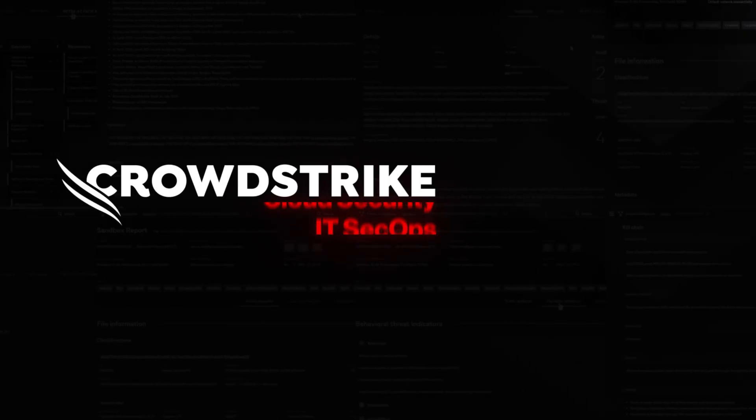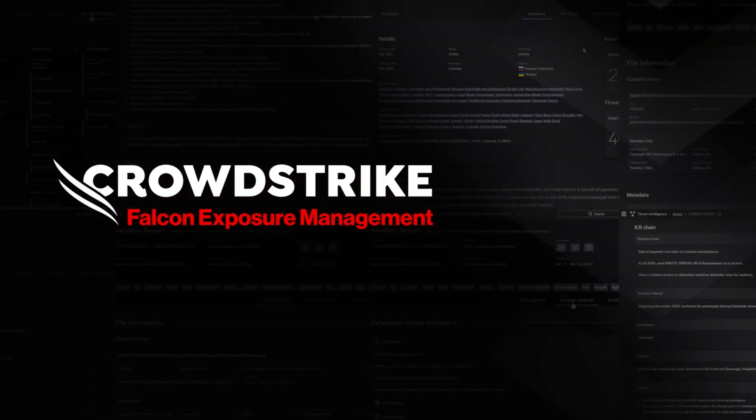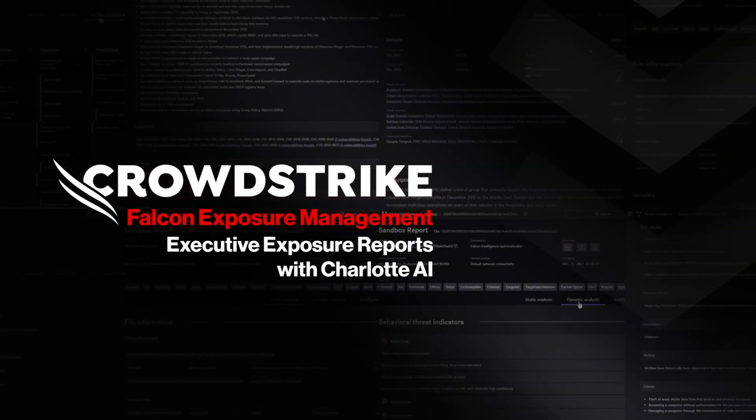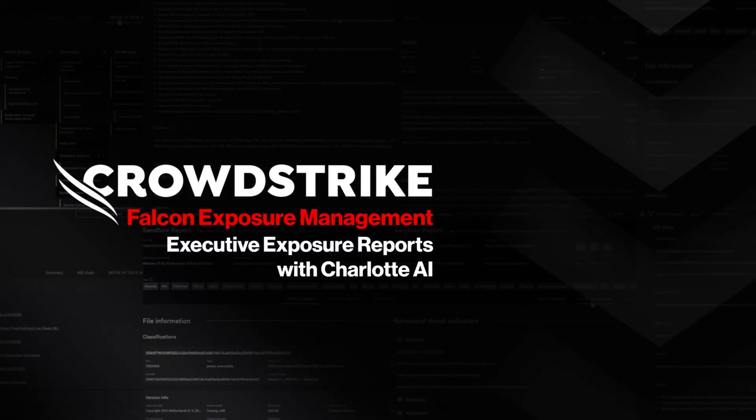CrowdStrike Falcon Exposure Management: Executive Exposure Reports with Charlotte AI.